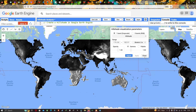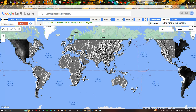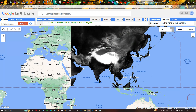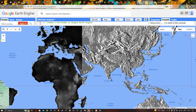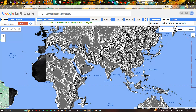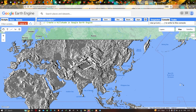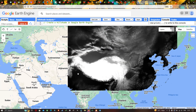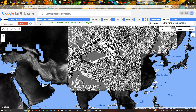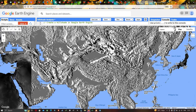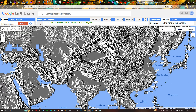Now let us visualize our hillshade layer. Zooming into the global scale, we can see the hillshade effect for the entire globe. You can see that some regions have very high elevated areas compared to others which have very low elevated areas.